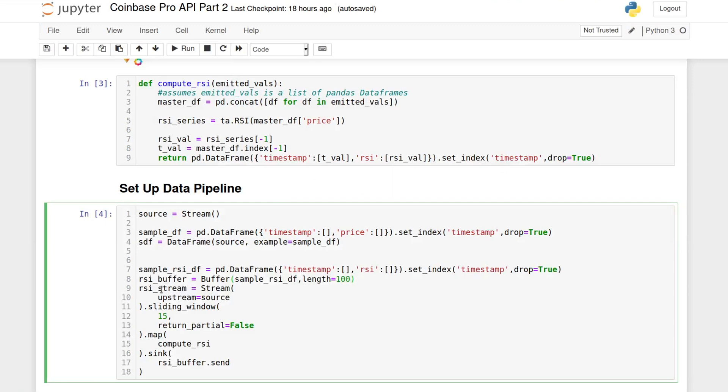Next, the RSI stream will connect to the source stream. This way, anytime the source stream gets new data, that data will flow to this stream as well. That's what I was mentioning earlier about being able to branch out and merge streams. And there are additional methods that can be applied to stream to process the data.